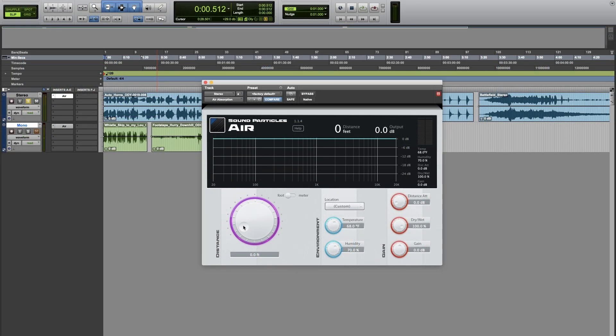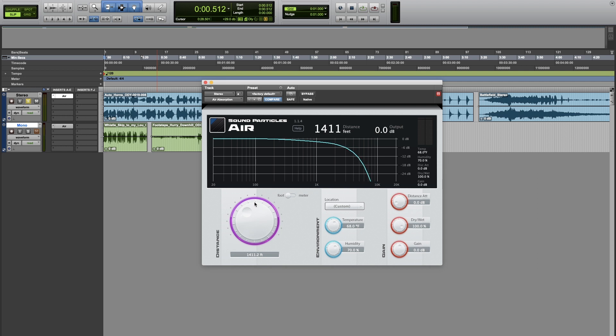This is a basic way on how you can use the plugin, where you simply change the distance knob and you can already apply a simulation of distance. You can also change the quality of the filter by changing the temperature and humidity settings.